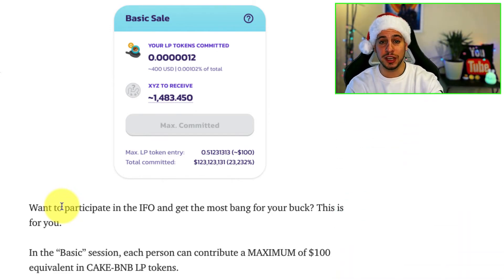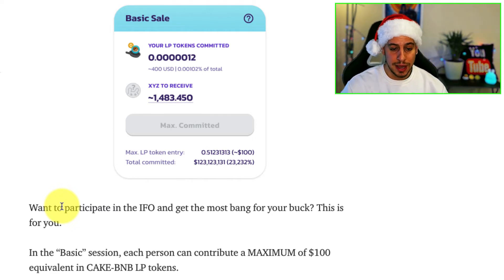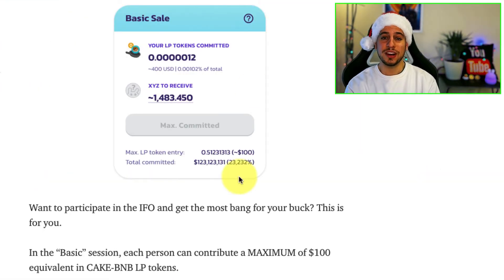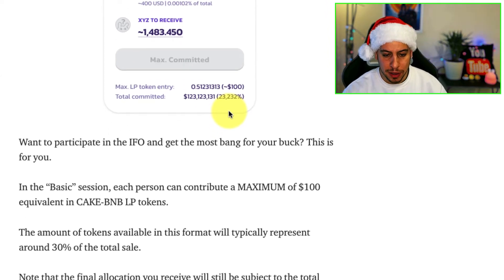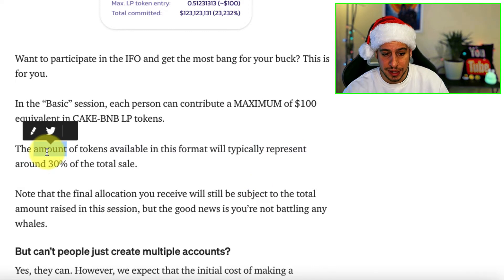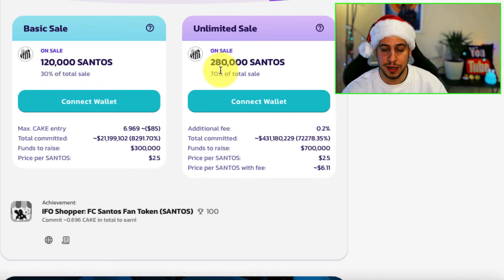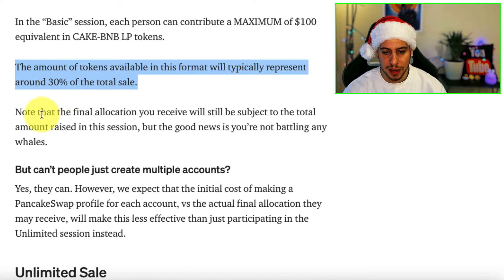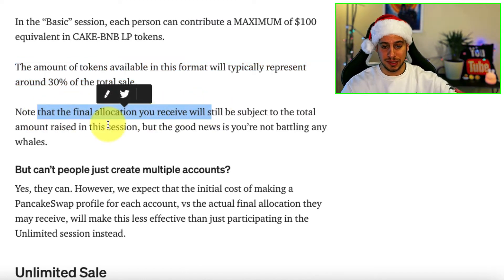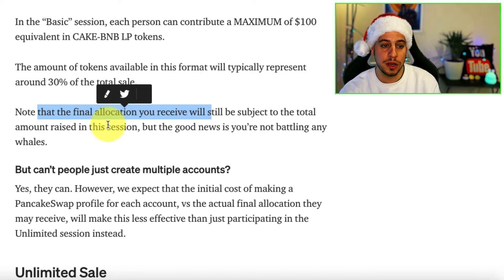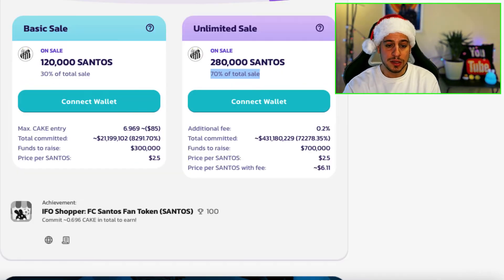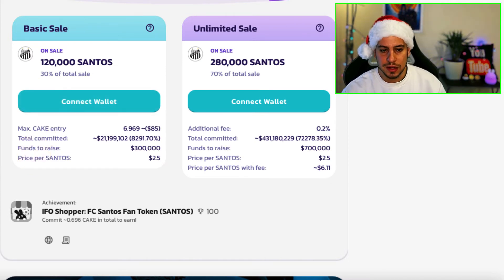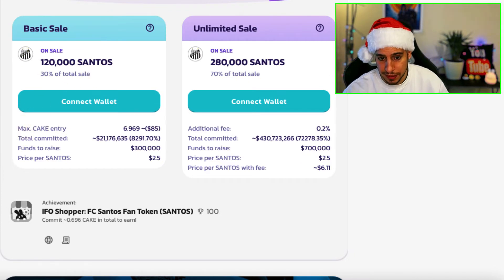In the basic session, each person can contribute a maximum of $100 equivalent in cake tokens. They changed it to cake only — no more cake-BNB LP. The amount of tokens available in this format typically represents around 30% of the total sale, as you can see here. The good news is you are not battling any whales, because the maximum contribution is $100. There will be no whales putting in millions of dollars and crowding you out — it's an equal portion for everyone.